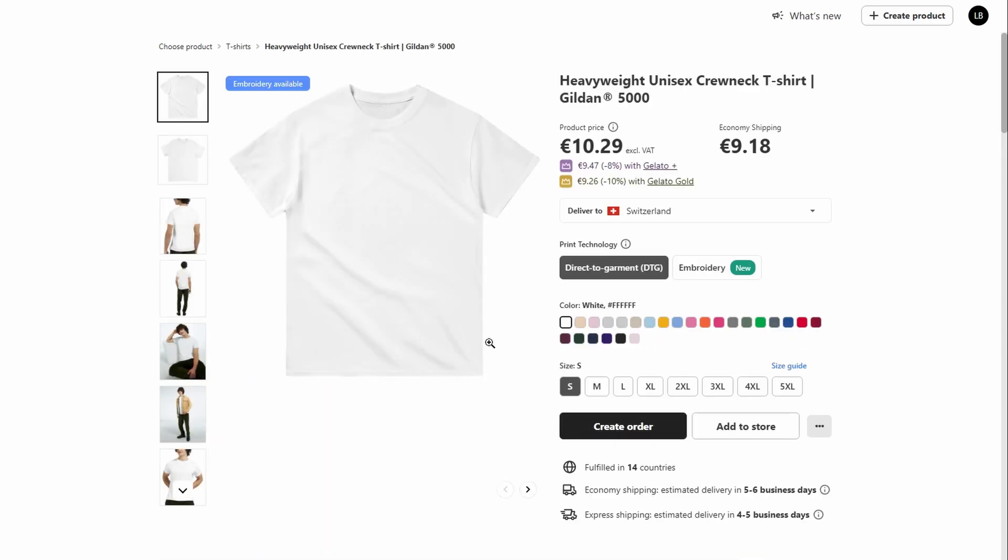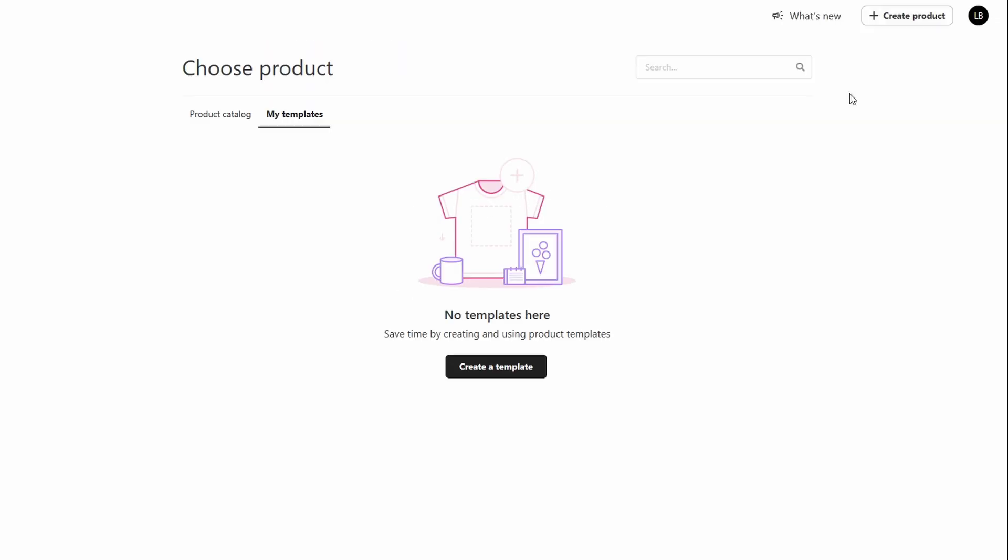You'll have full control over how the design looks, including resizing, repositioning, and rotating it to ensure it fits perfectly.